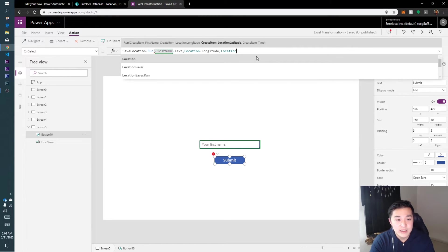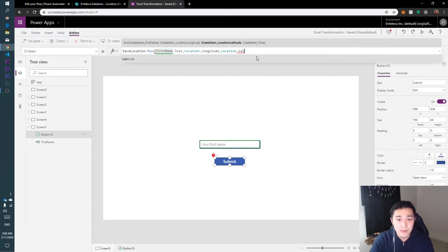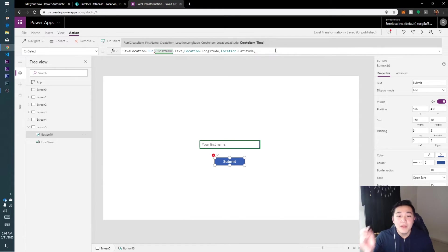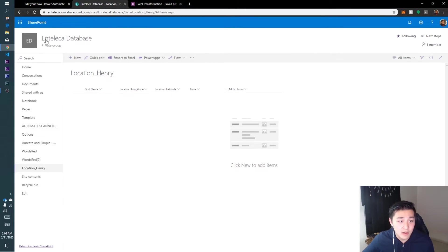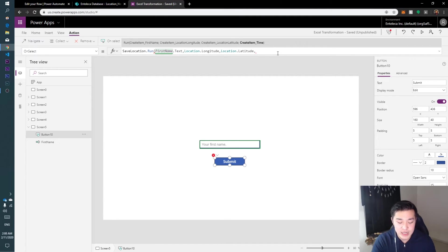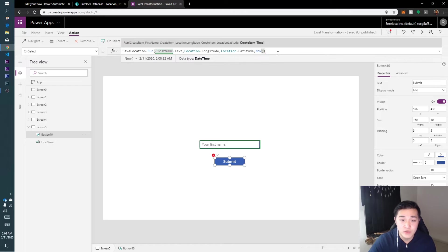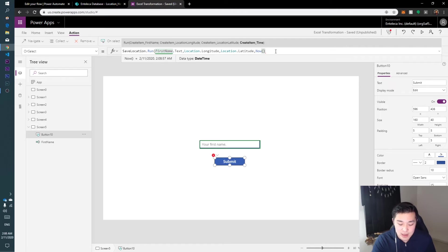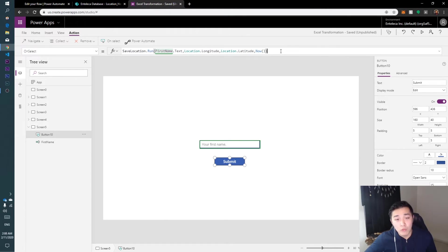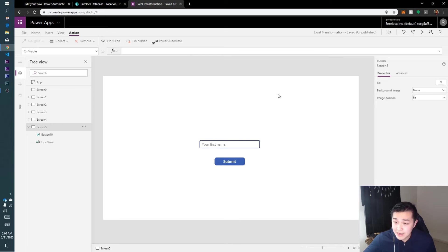For latitude, type Location.Latitude and add another comma. For time, since the SharePoint column is in date and time format, use the Now() function. Close all parentheses and we're done. That's how you save location data.